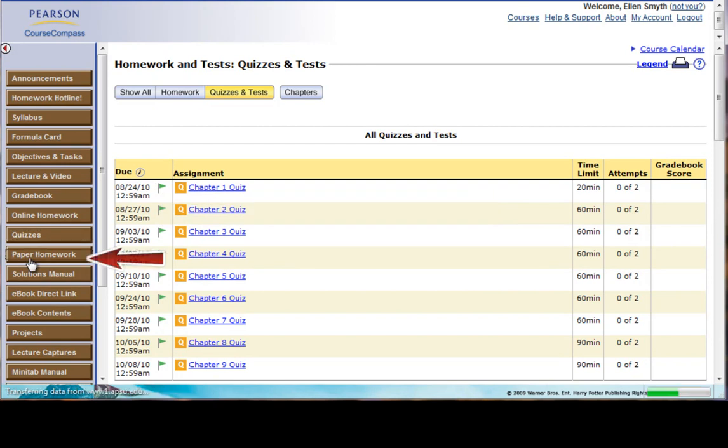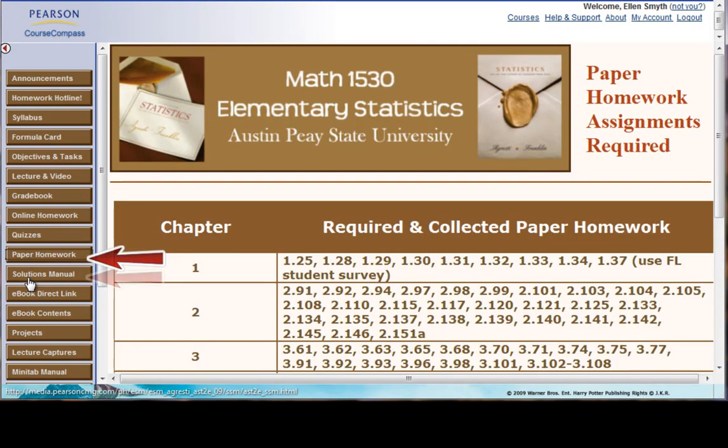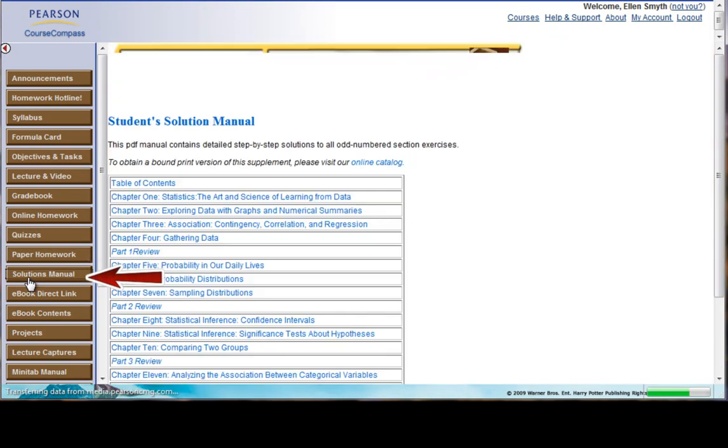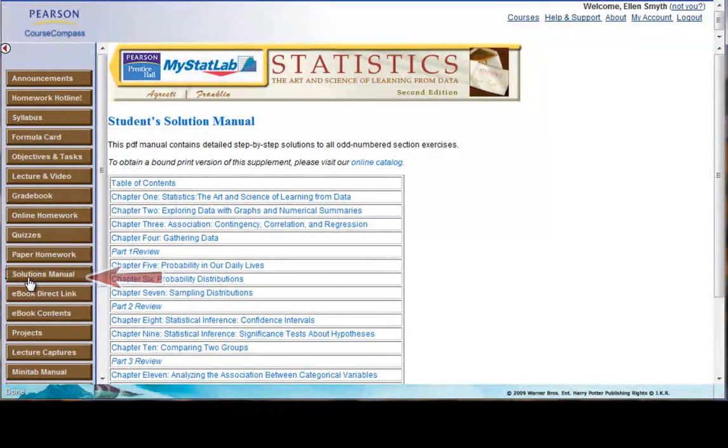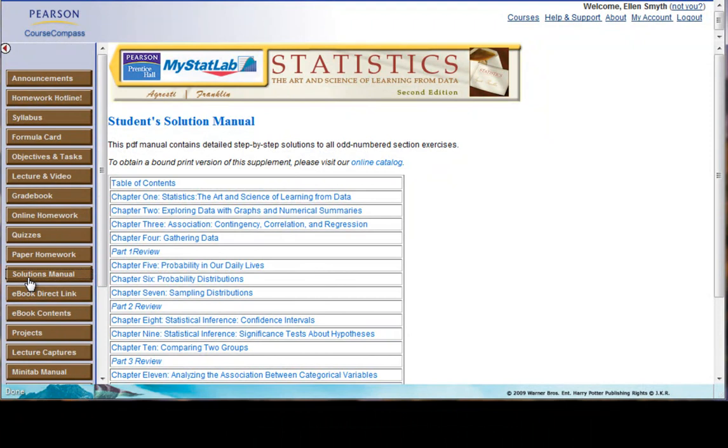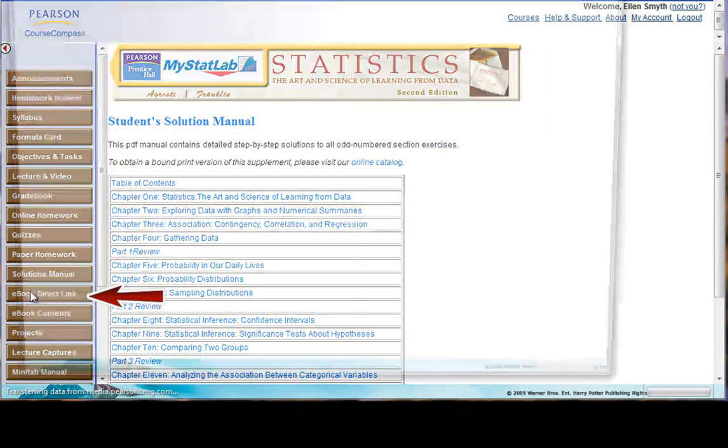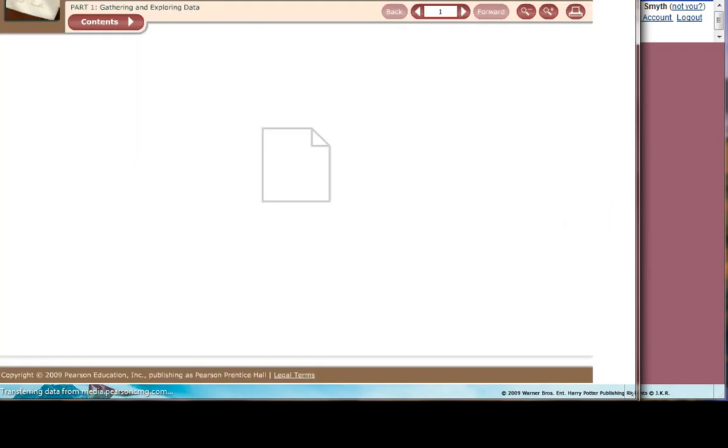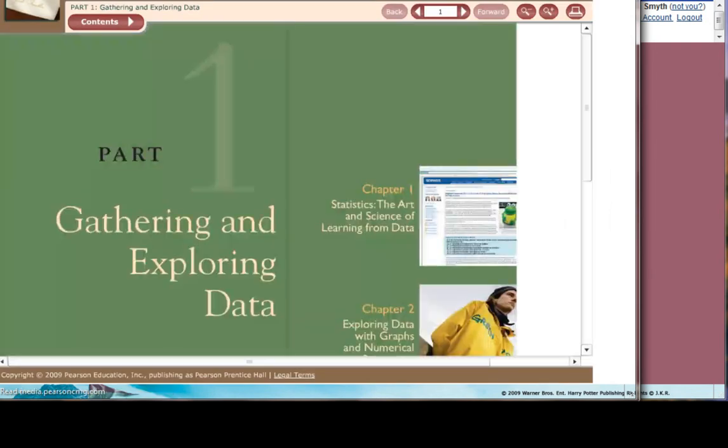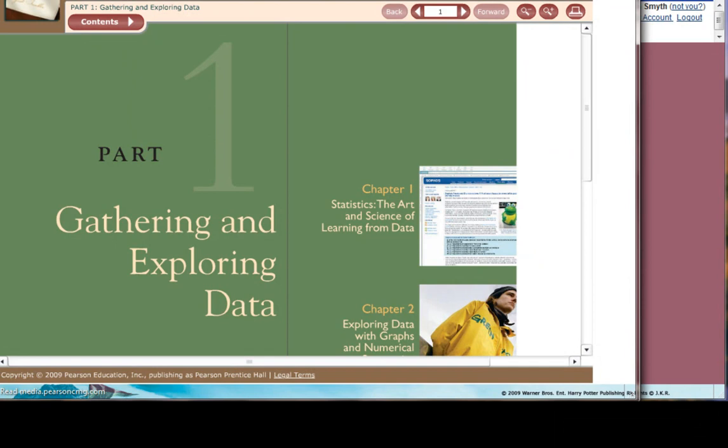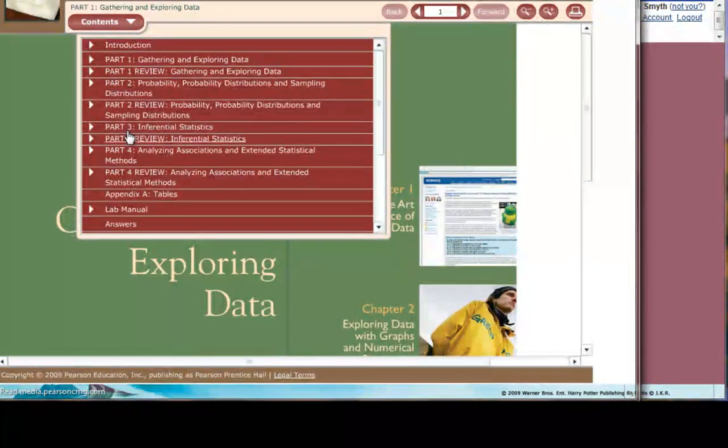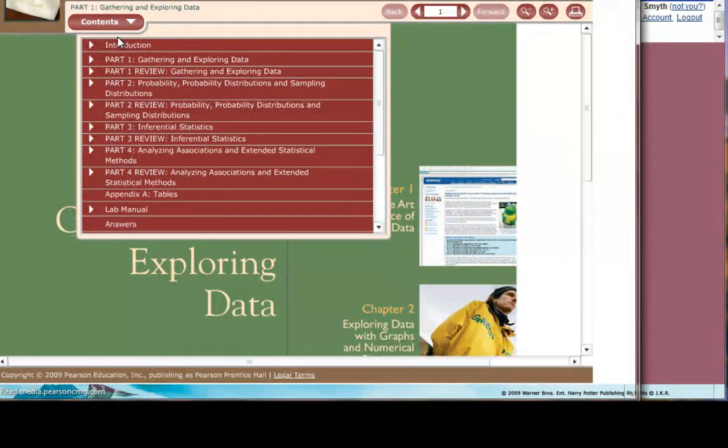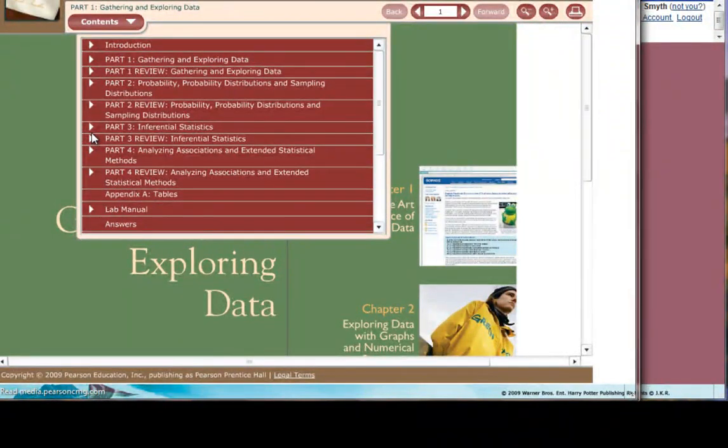Here are paper homework links, solutions manual links. Again, a lot of these links are also in D2L. Here's a direct link to the electronic copy of your book, and that's really nice to have, especially for those of you who don't have the hard copy. So those of you who don't have the hard copy, the entire book that you would get is right here, and you can navigate through the book and click on different parts, different chapters within the parts.